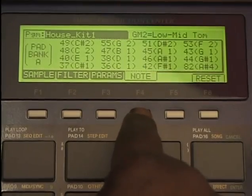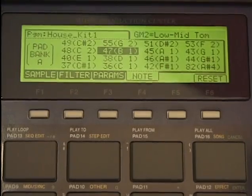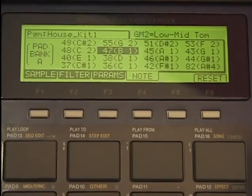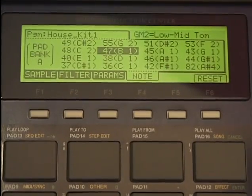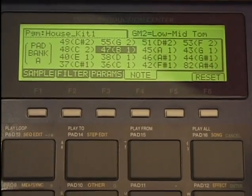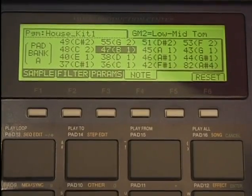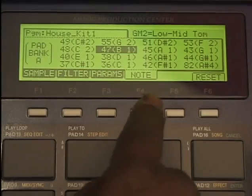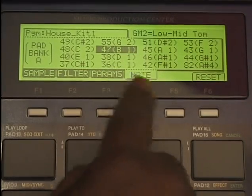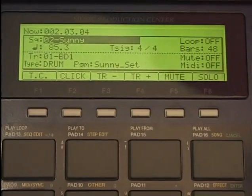We can also set the note for that pad. Hit the pad — that pad is B1, note 47. So many of you might want to trigger a keyboard or something and want to know what key triggers this sound. Pressing note, we're in program, we can see that. Back to the main screen.